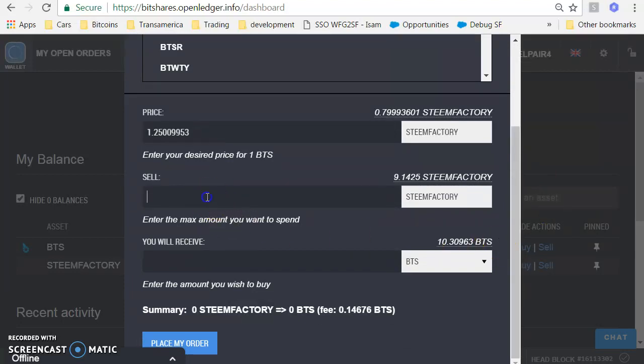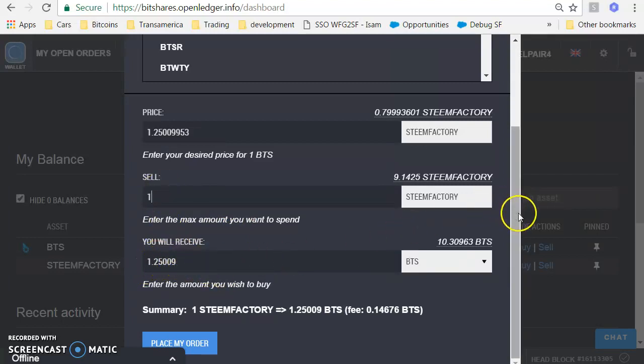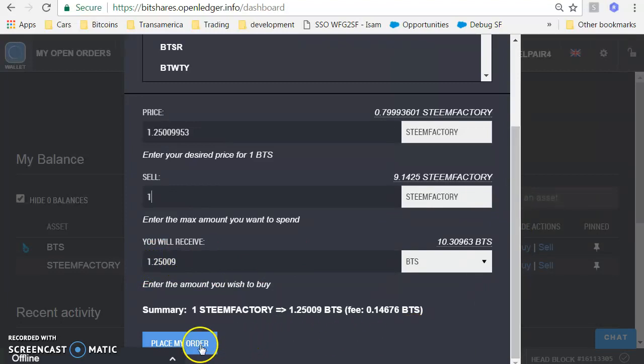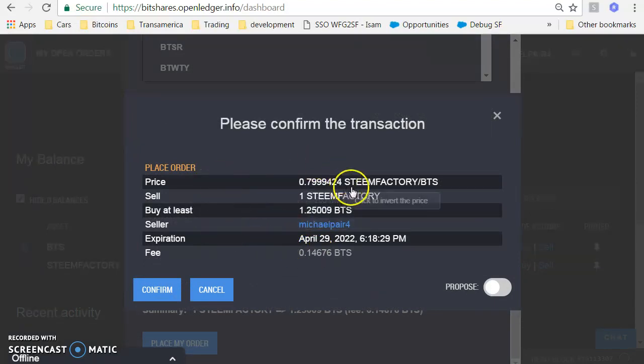So how many do I want to sell? I want to sell one Steem Factory, and it says that I'll receive 1.250099 BTS. And I'm going to place my order for this as well. Place my order. Confirmation screen, read over it again.